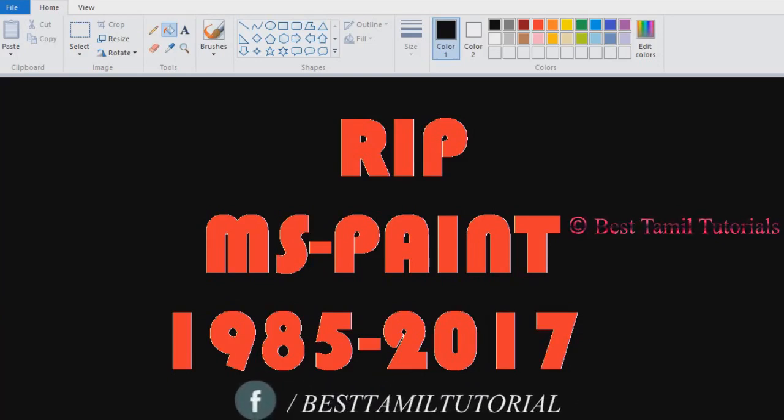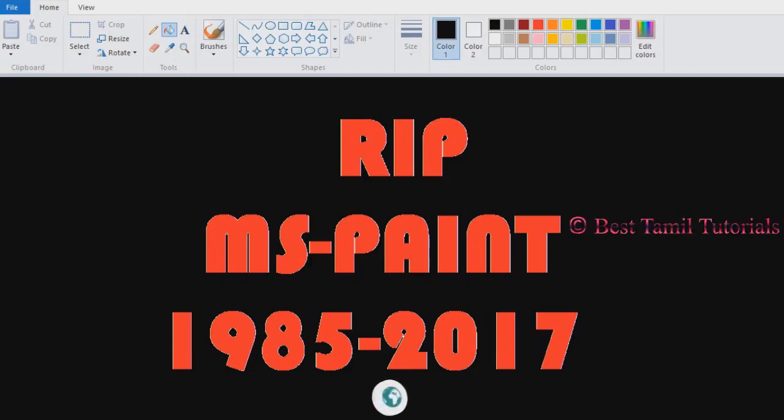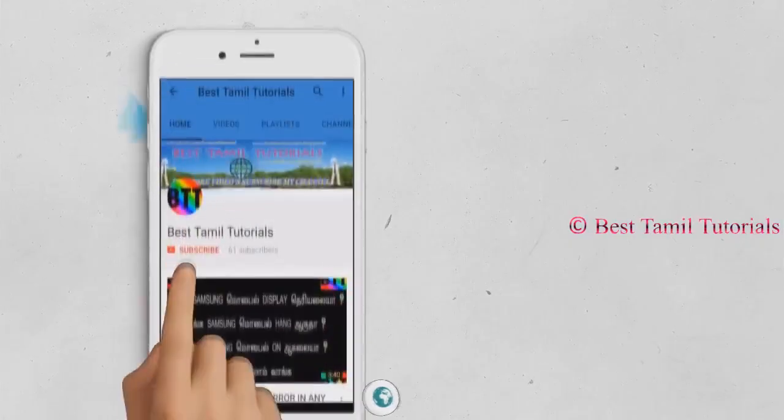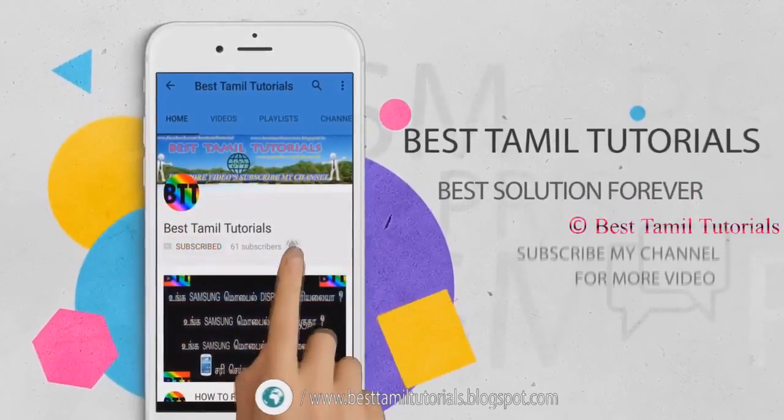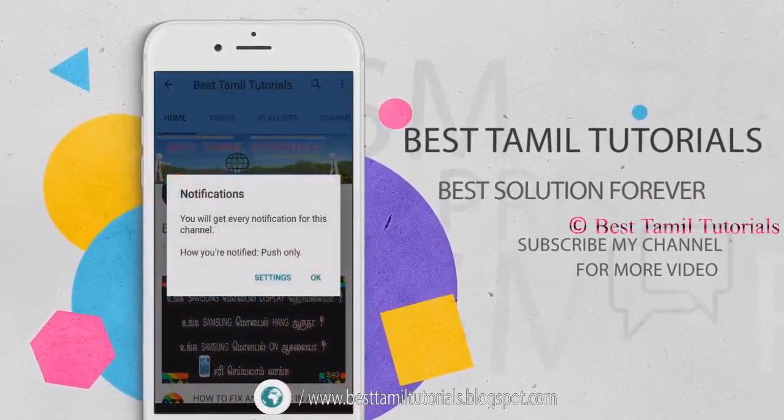Please like, share and comment. Subscribe to my channel and press the bell symbol.